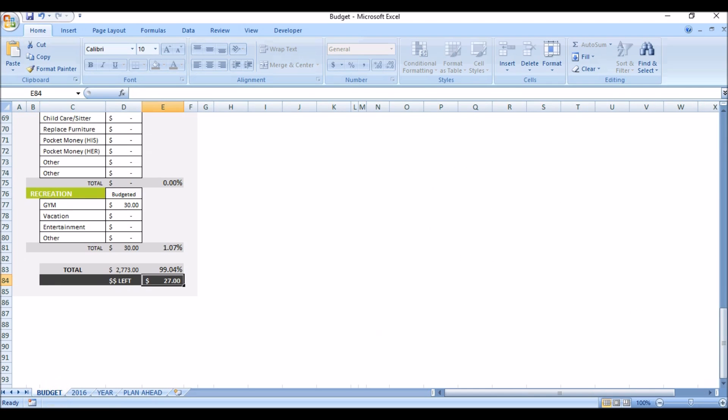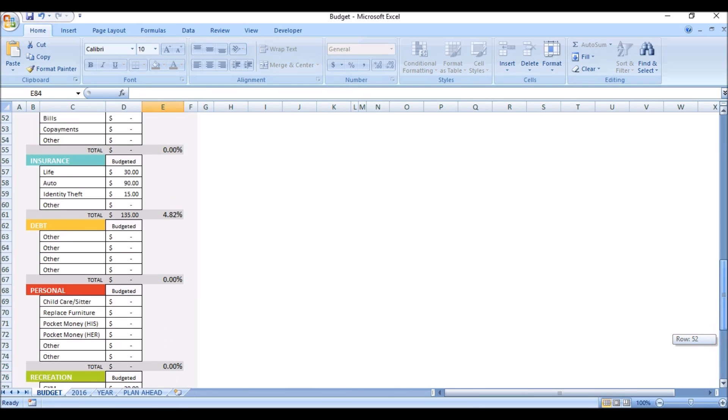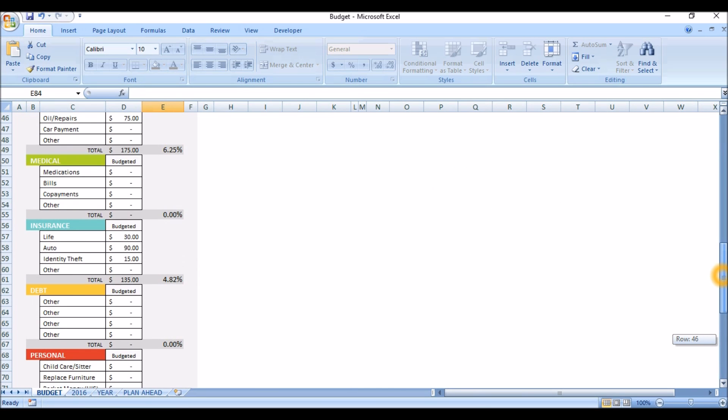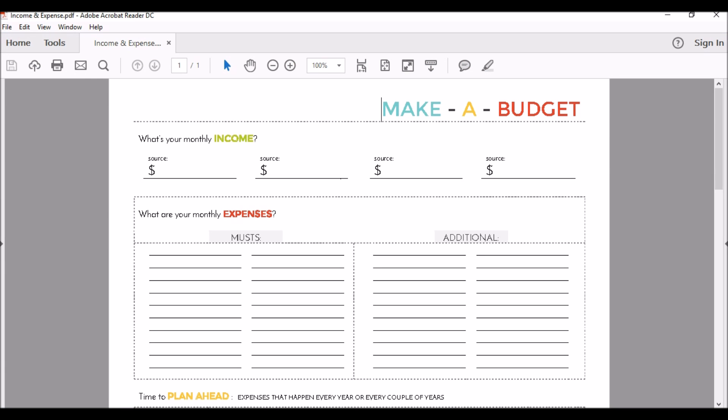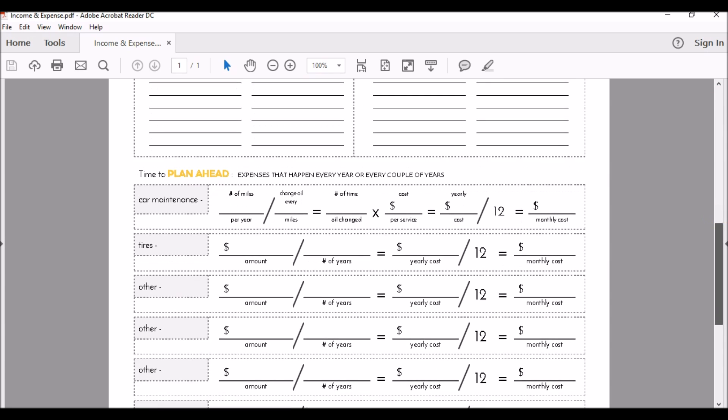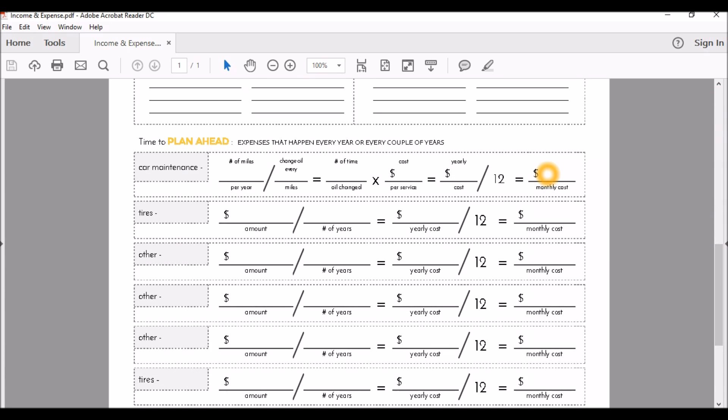Now, the tire one is the one that I really want to talk about because it's very important to plan ahead on this. In my budget, I didn't tell you about this, but in my budget, under the transportation, I have oil and repairs. This is where I plan ahead for that, and that's what we're going to talk about right now. And, in this make a budget PDF, I actually have this right down here that's for car maintenance in tires. As you can see, this is something that I like to plan ahead for because sometimes it can be that expense that you're not planning on. I do car maintenance, I do tires, and I do car registration on this.